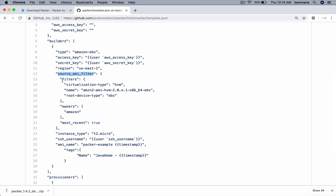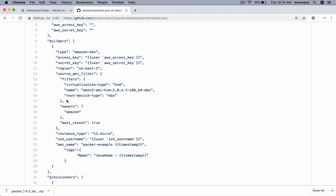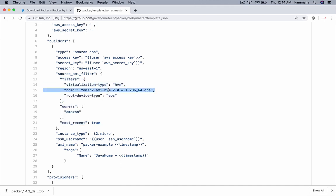Using these details, Packer will fetch the AMI from Amazon. If it gets multiple AMIs with this matching name, it's going to use the most recent AMI. Using that AMI, it launches an EC2 instance of type T2 micro.